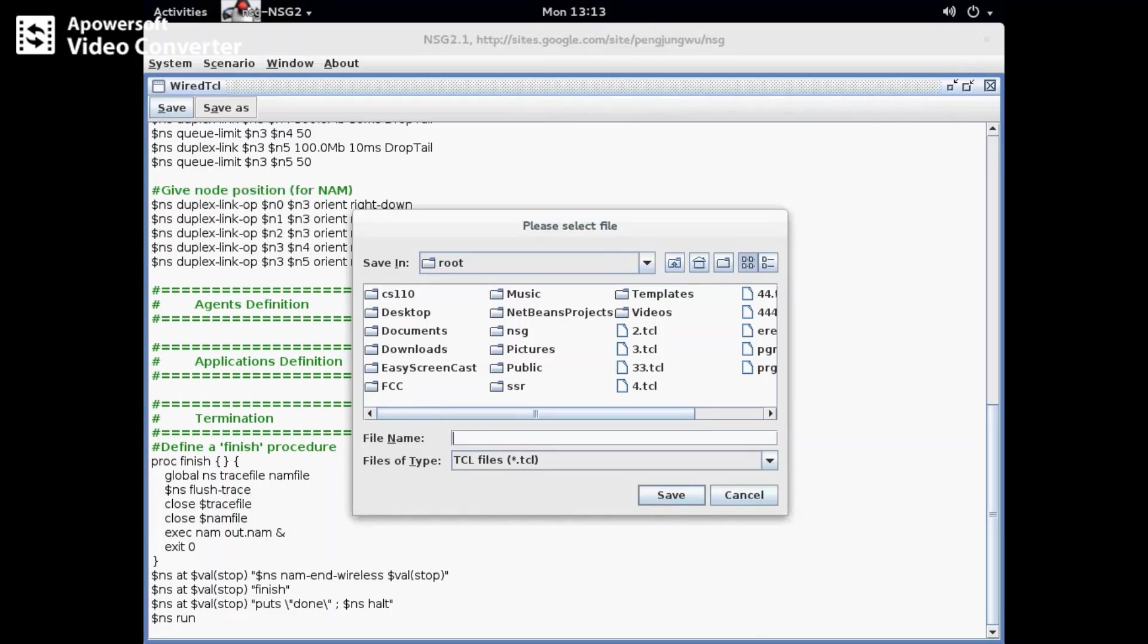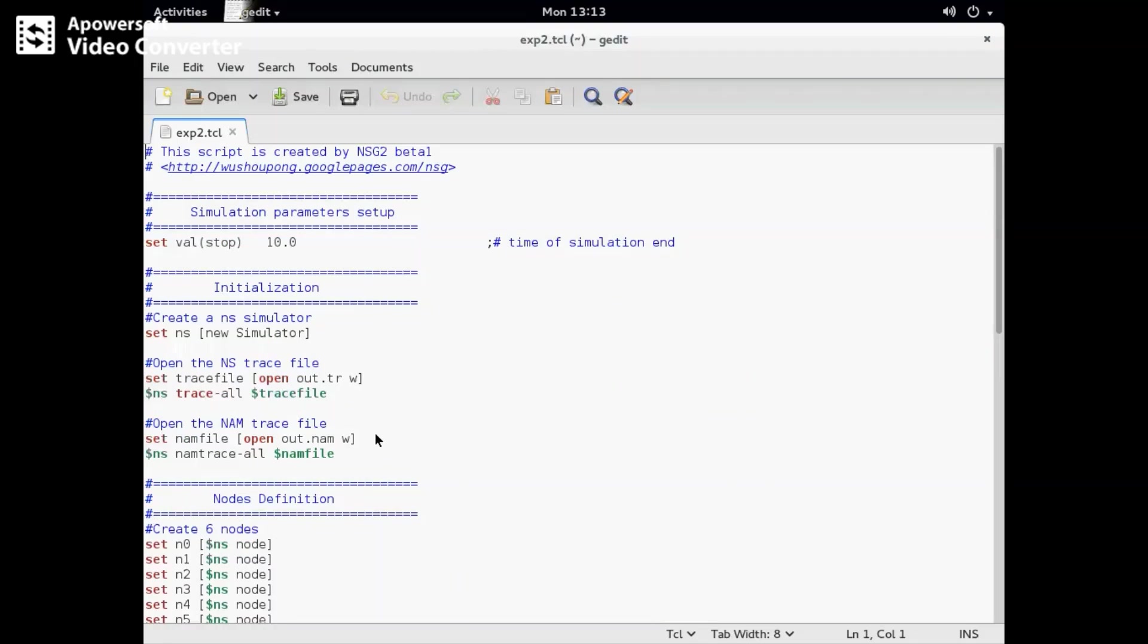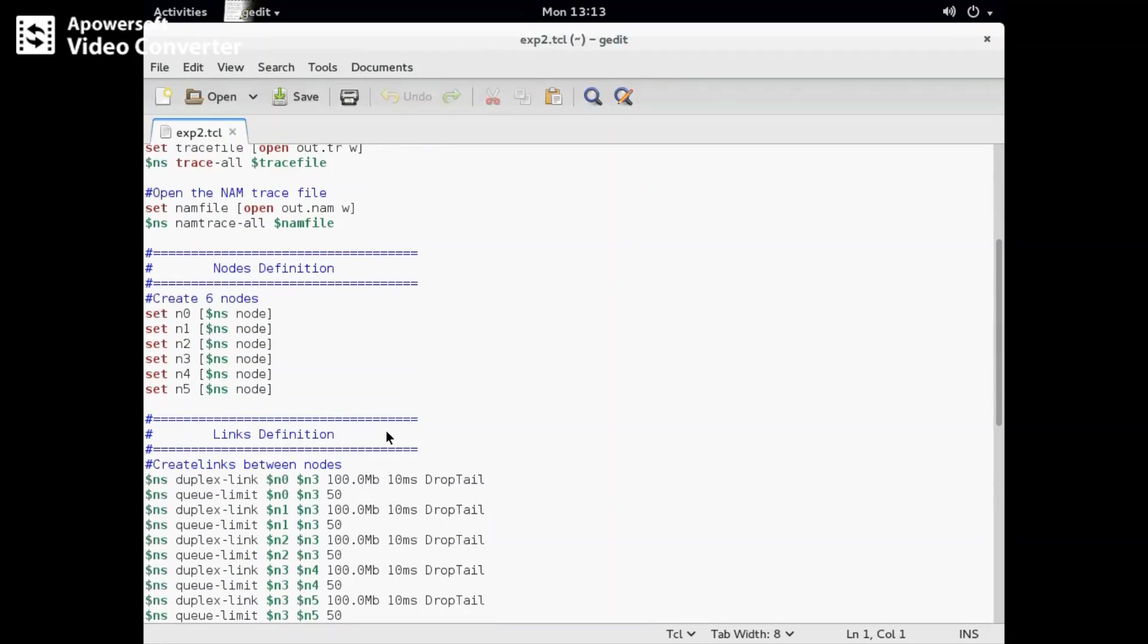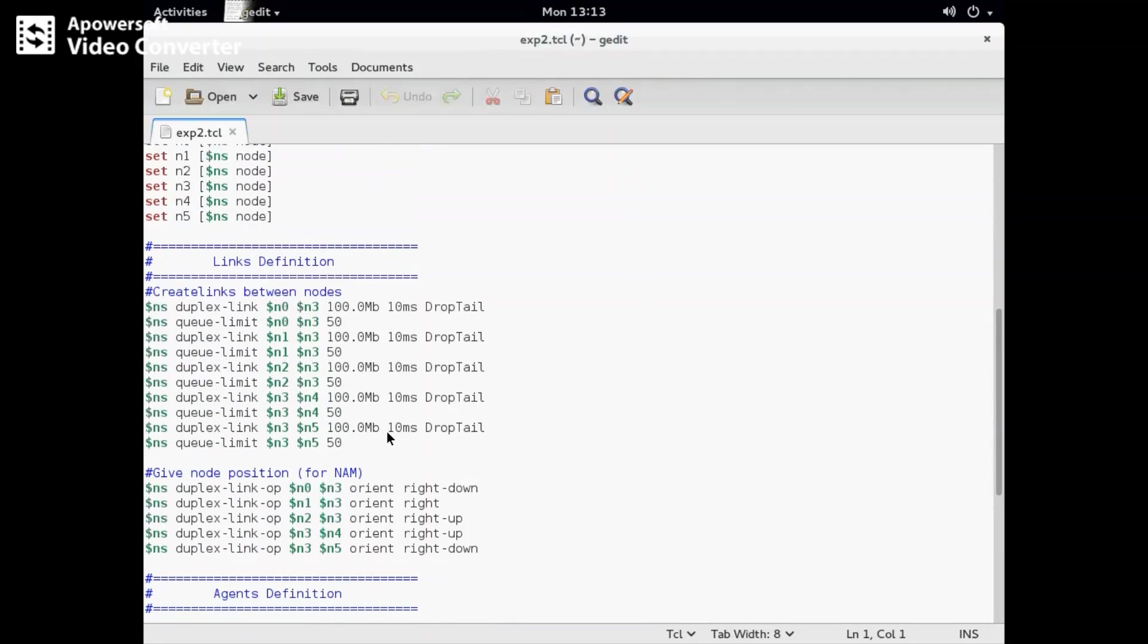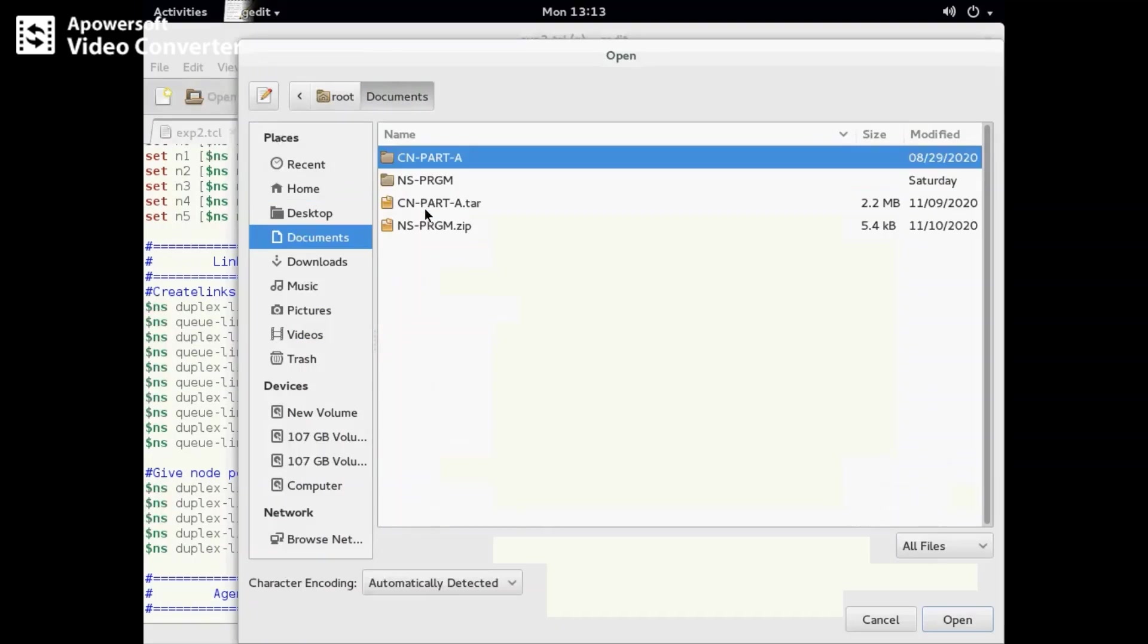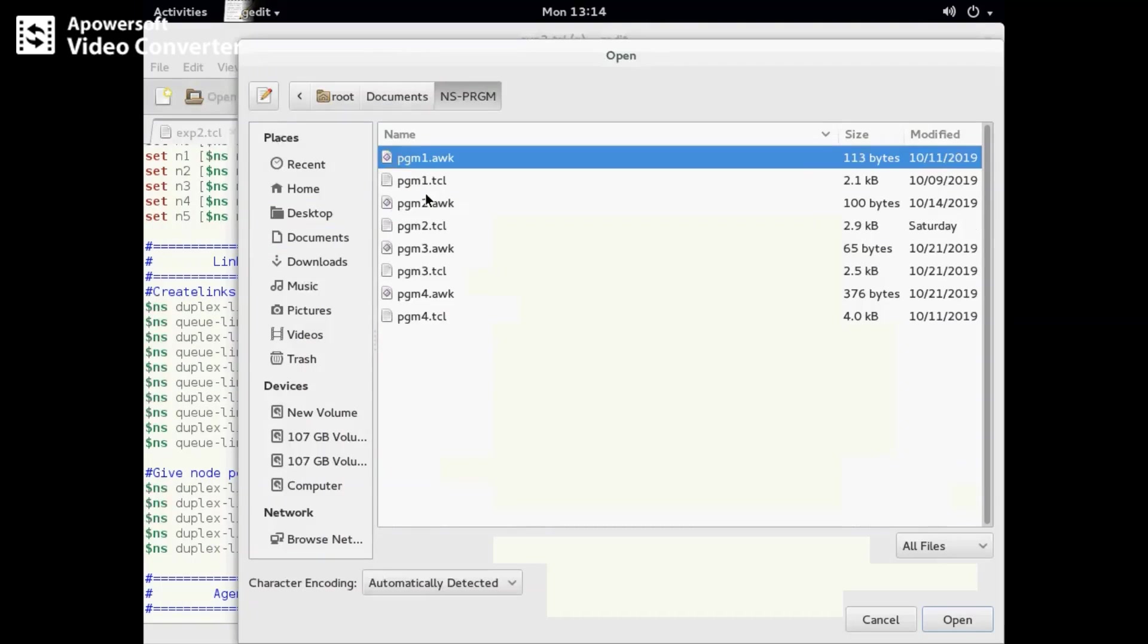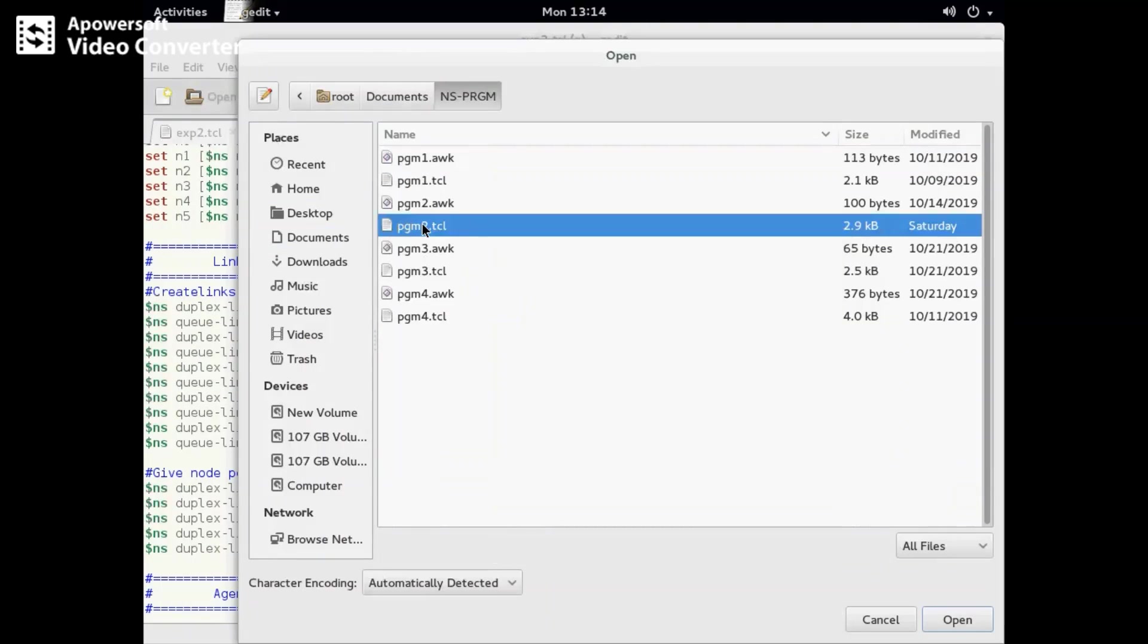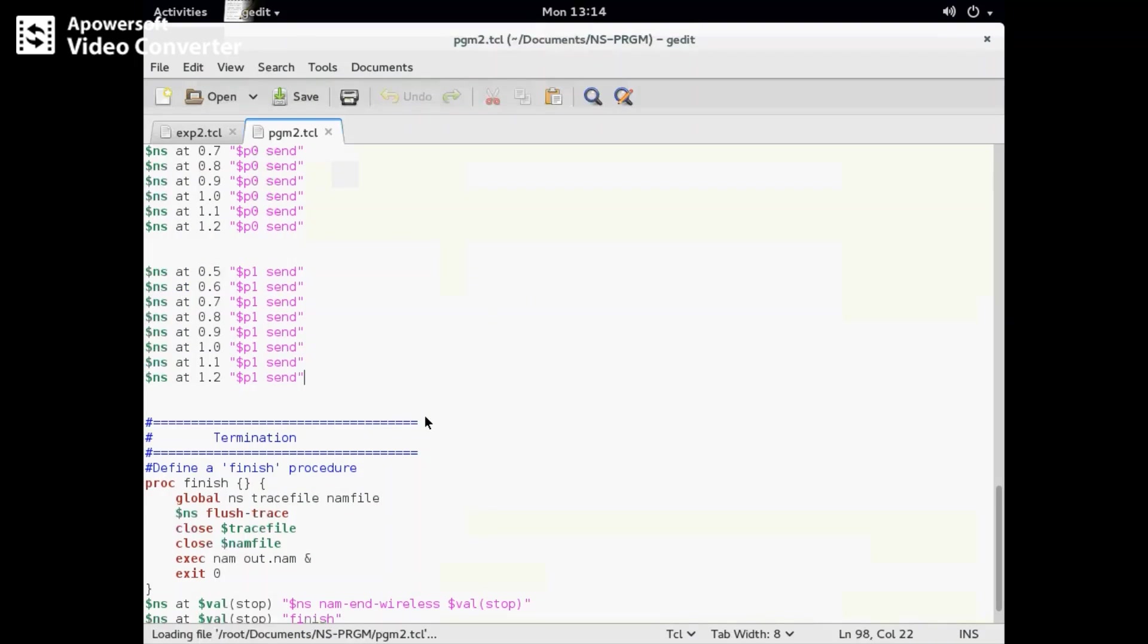Now I open gedit experiment2.tcl. This is what we have saved. We need to make changes in the link definition, varying the bandwidth and link parameters.